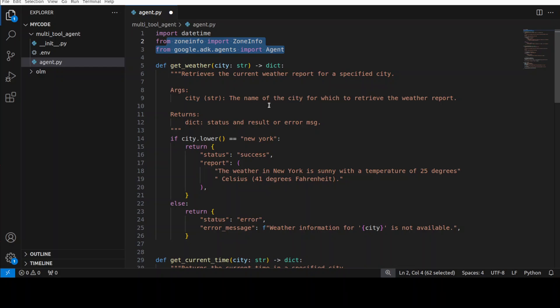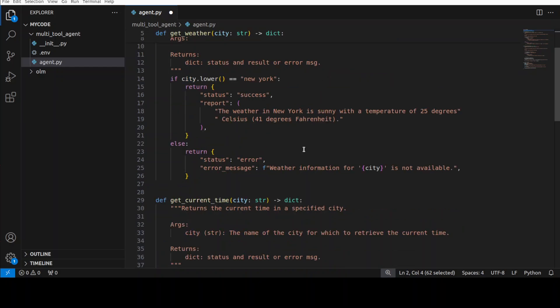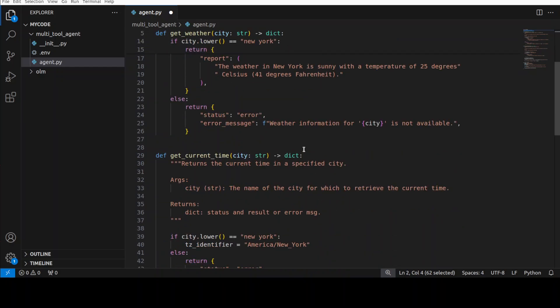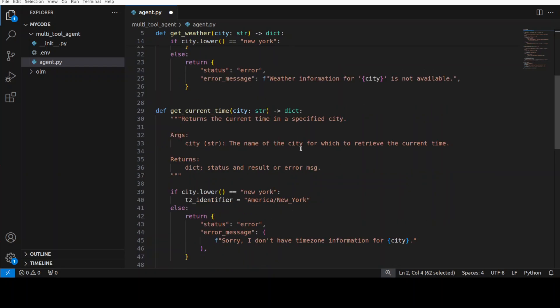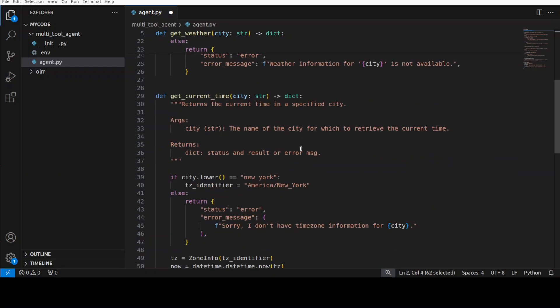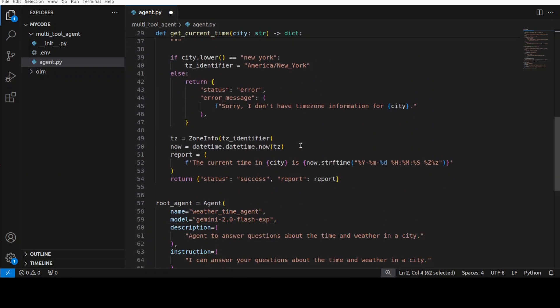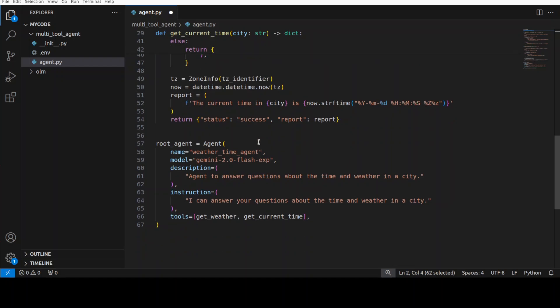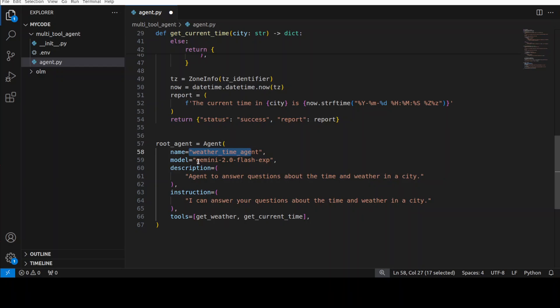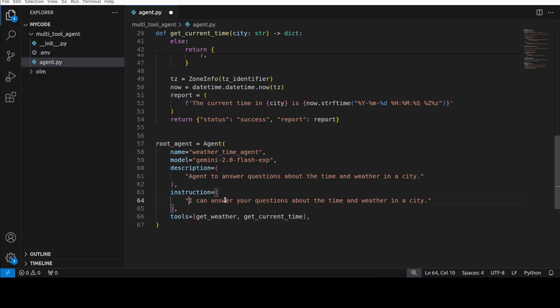We are importing these libraries. The first tool is where our agent will be able to get weather of a city. We will just pass it a city name and it is going to return us the weather. The second tool is where it gets a current time. This is where we are giving it a name, this is the model which we are going to use, this is the description of the agent, and this is the system prompt for the agent, what it needs to do, and it is going to use both of these tools.